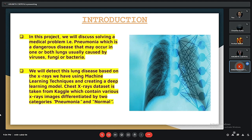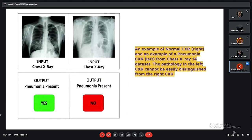The chest X-ray dataset is taken from Kaggle, which contains various X-ray images differentiated by two categories: pneumonia and normal. Here is an example of a normal X-ray on the right and an example of a pneumonia patient's chest X-ray on the left. The pathology in the left image cannot be easily diagnosed compared to the right.